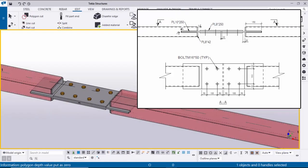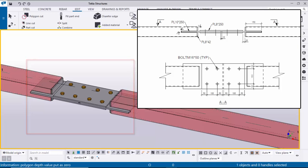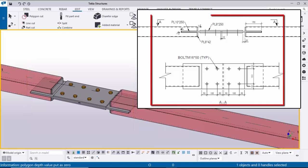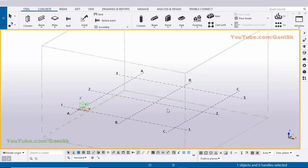Hi viewers, welcome to Ganeshky's YouTube channel. In this tutorial I am going to explain how to create this type of connection in Tekla Structures with this example. Let's start — open Tekla Structures with Indian environment.